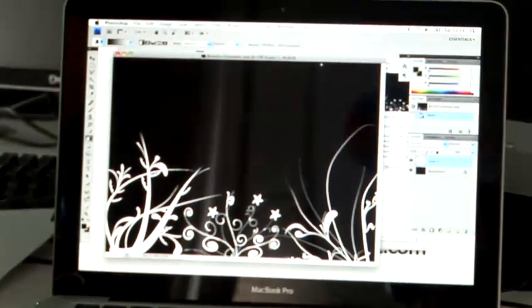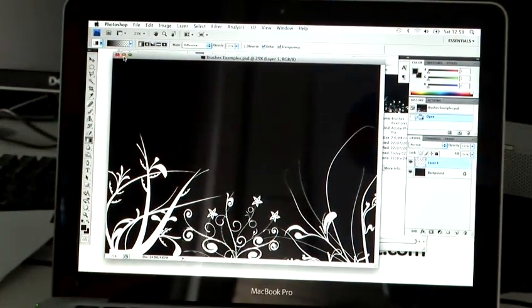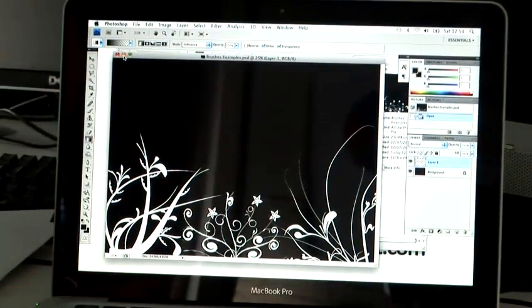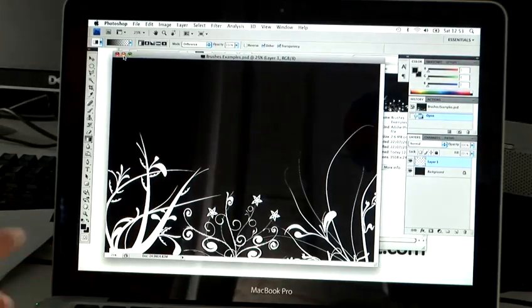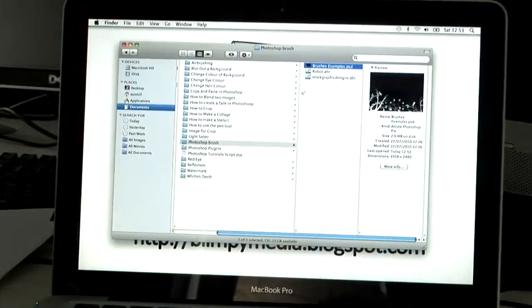Right, what I've done is I've gone onto the internet and just typed in floral Photoshop brushes and I've downloaded this file here.